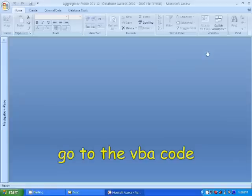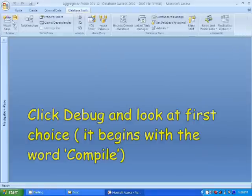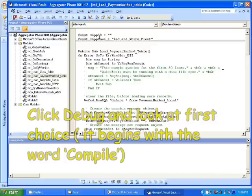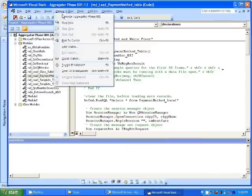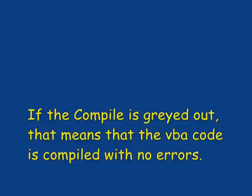Let's go to Visual Basic and Debug. See this Compile here? This is not grayed out, so it means that the program is not fully compiled.